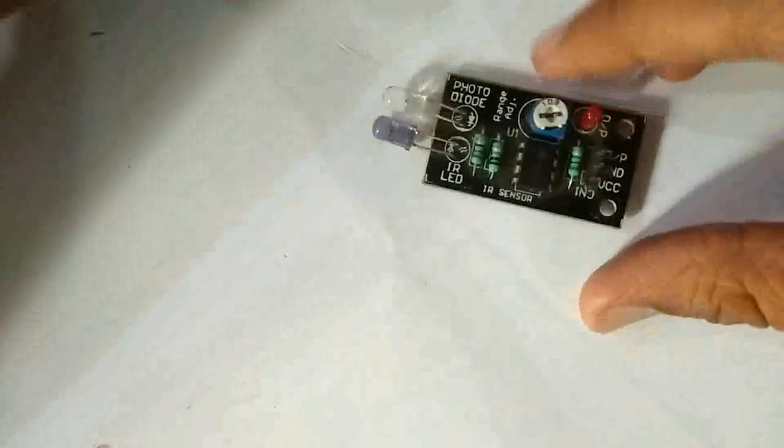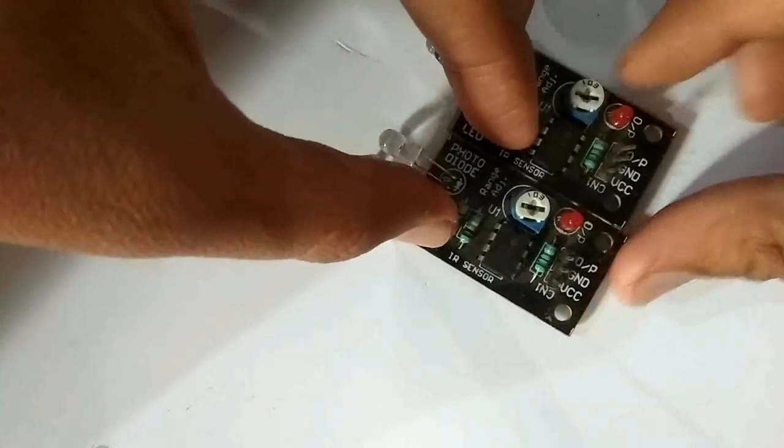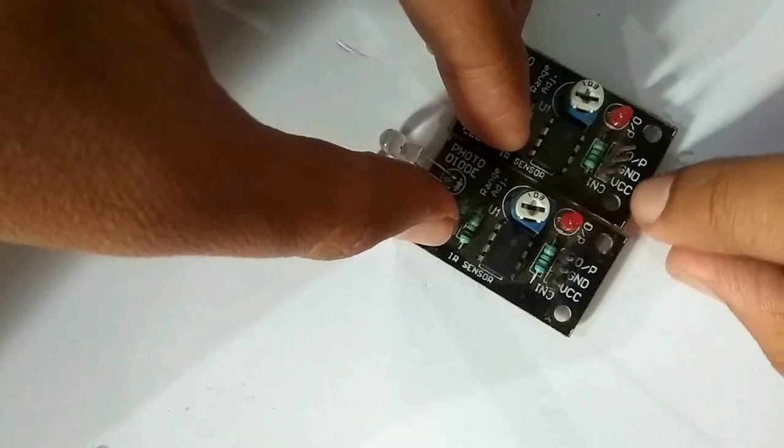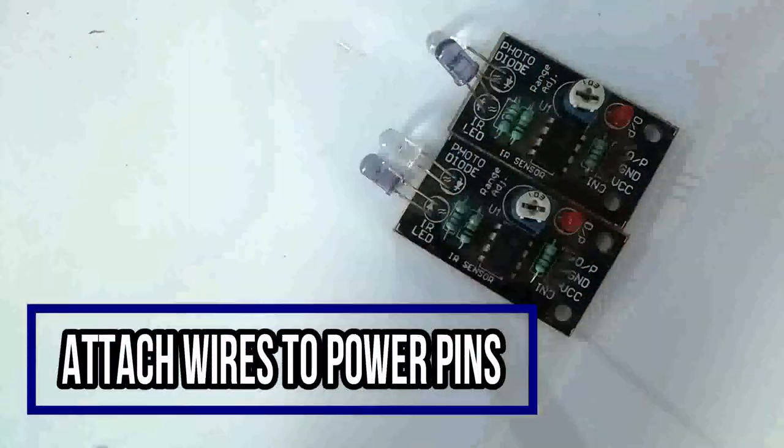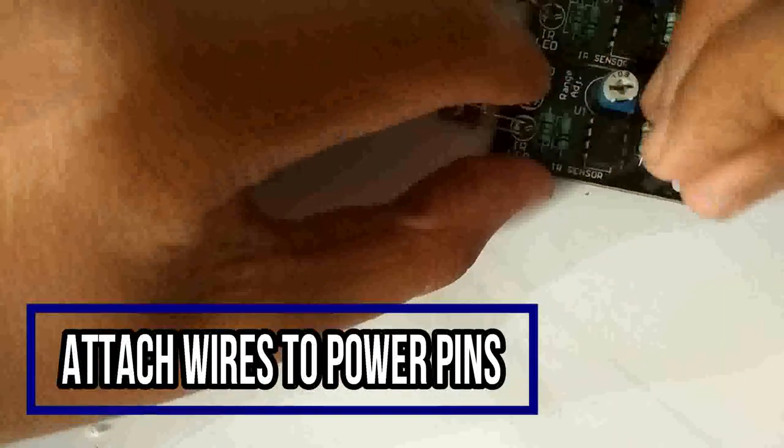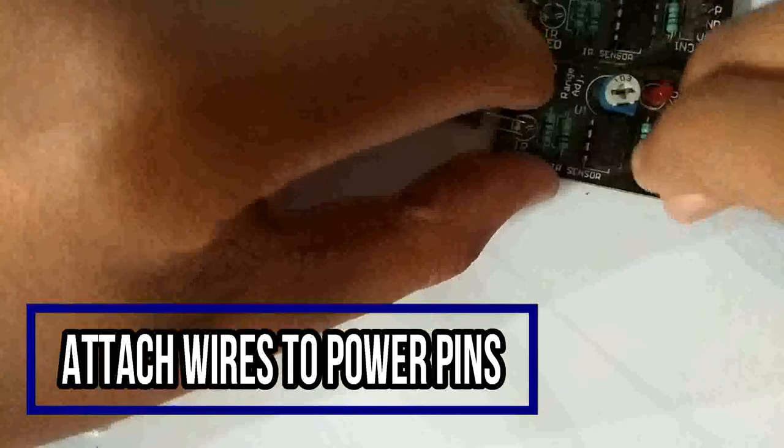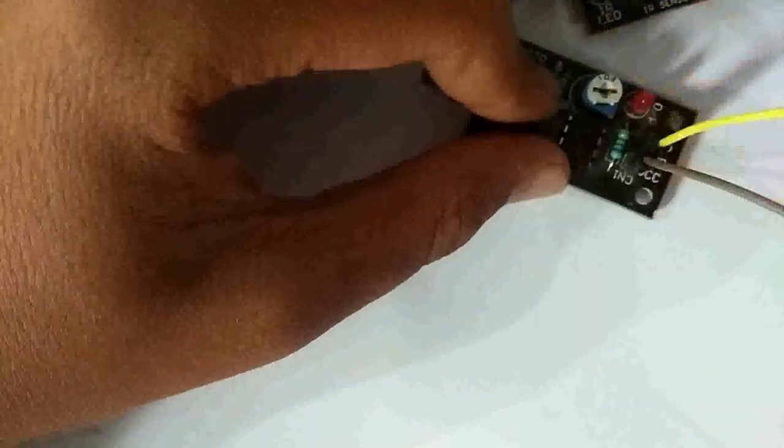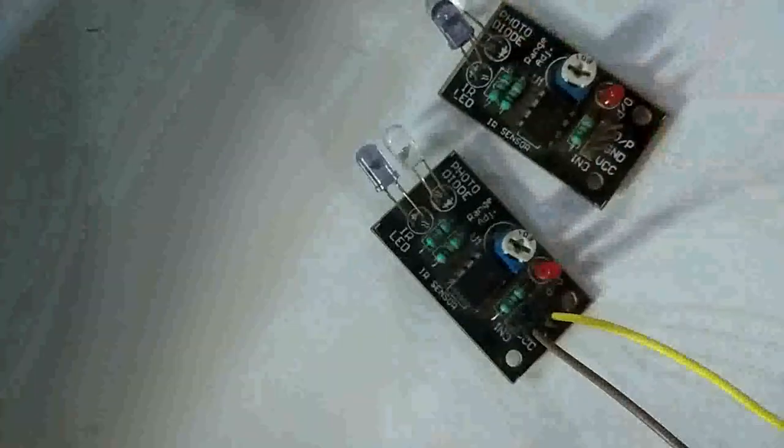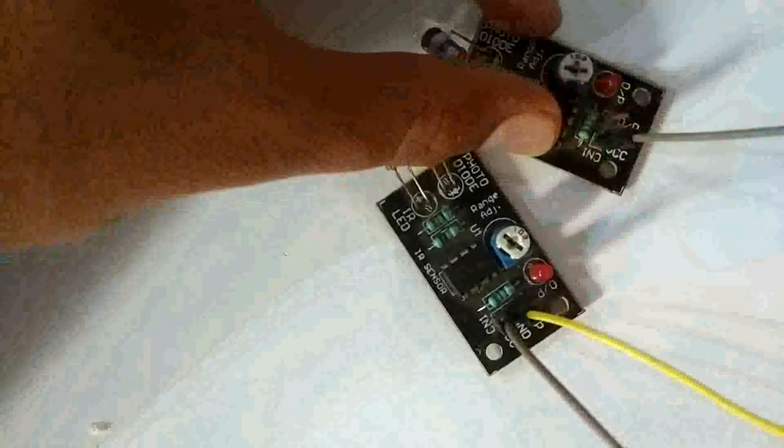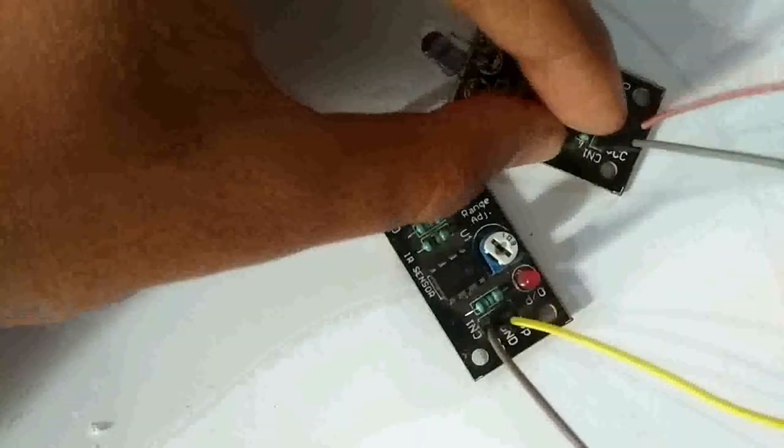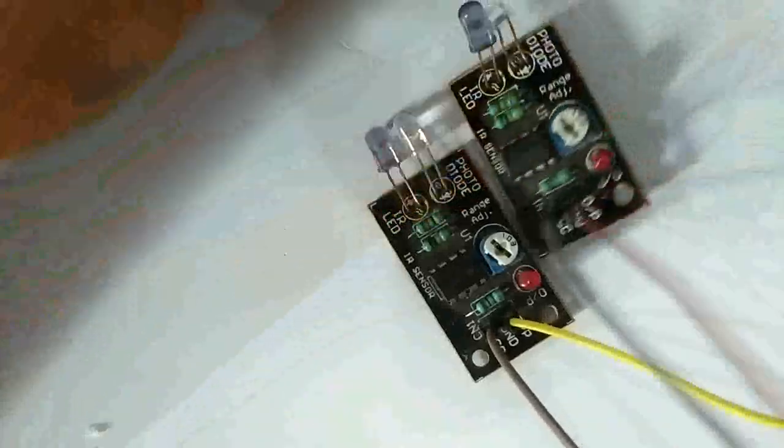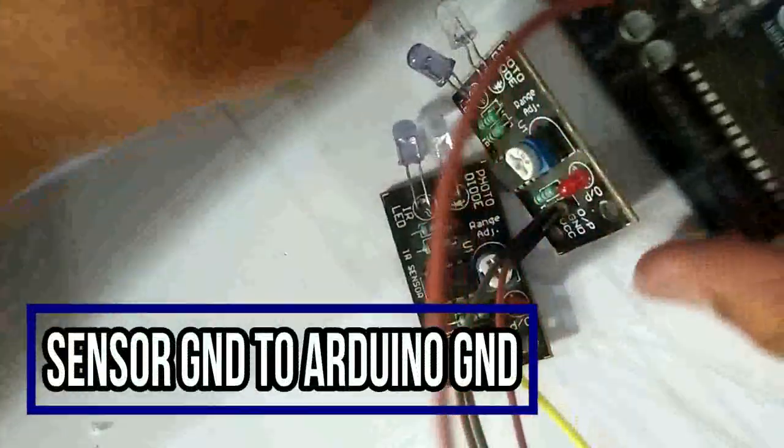The circuit is very simple. First, we have two IR sensors. There are VCC and ground pins. Then connect with jumper wires. We will connect the ground pins to Arduino ground.